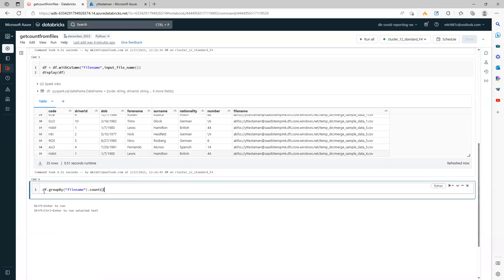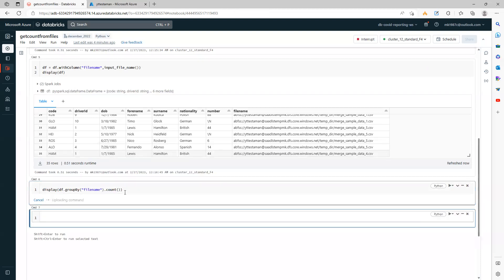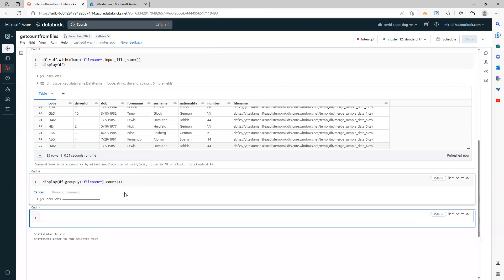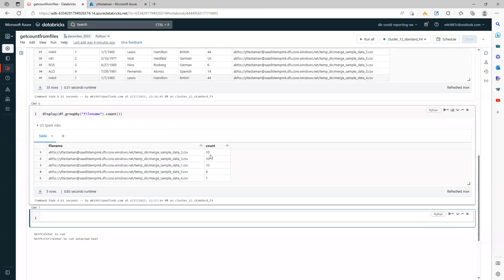And then I can simply use the count function. Let's display it in a single command.